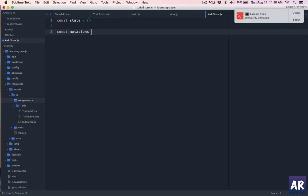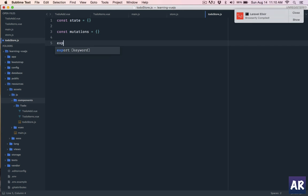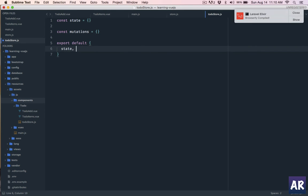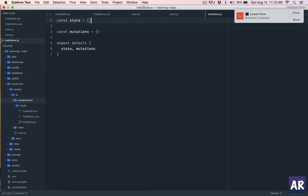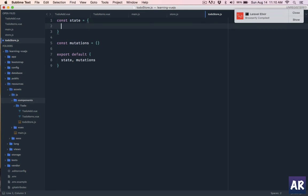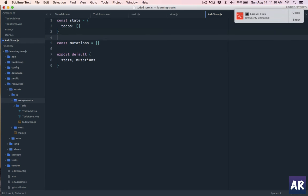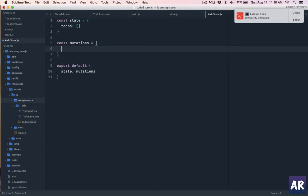These are the two objects which we will export by default. In the state we will have something called todos which is an array because we need to push. And in the mutations we will have all the different mutations which the actions file will use.